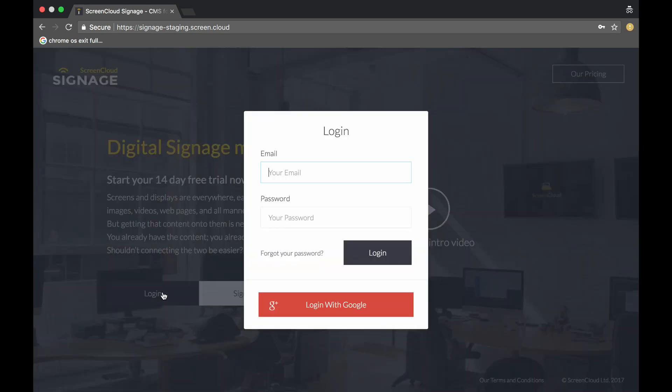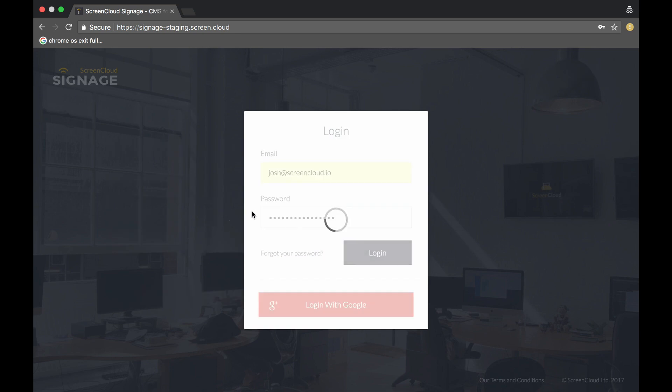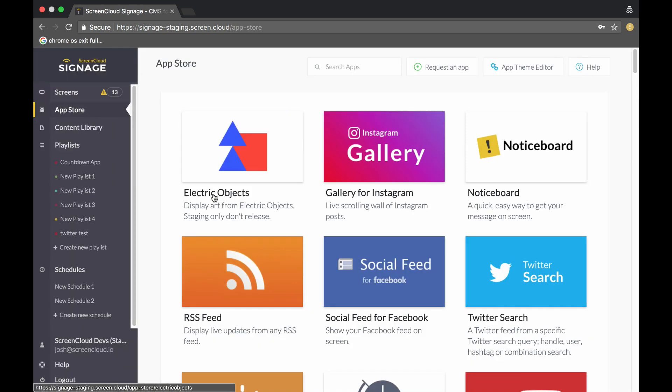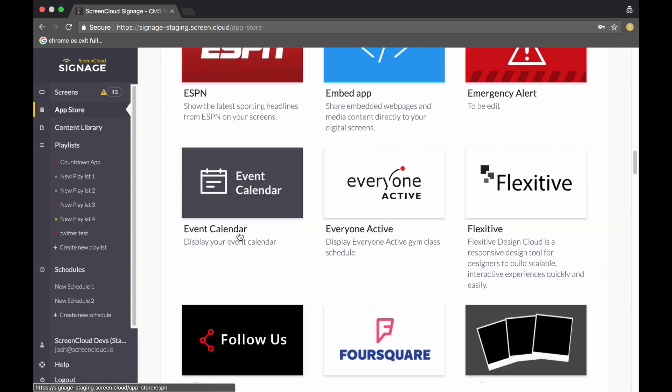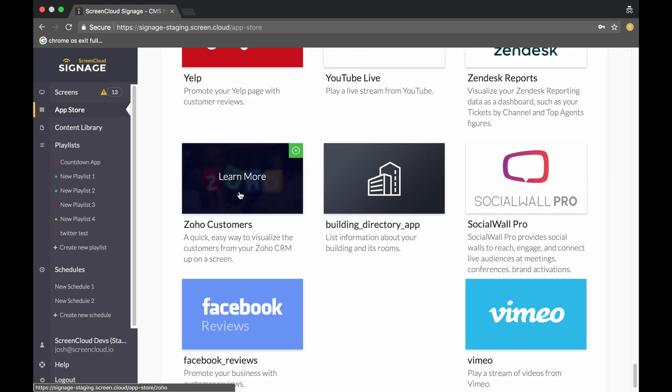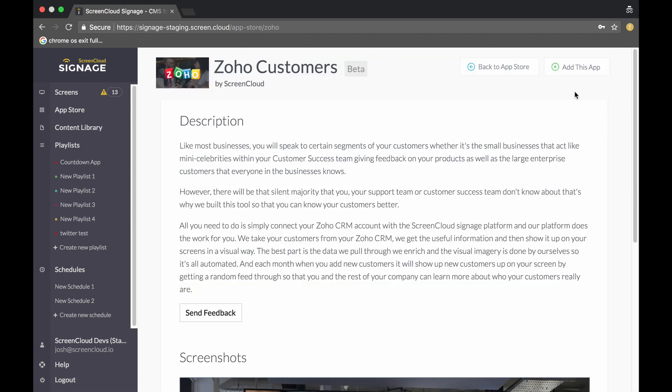To start off, we're going to log in to our ScreenCloud account. I'm just going to put my details in here, then go to the App Store and scroll down until I see the Zoho Customers app. After I've selected it, I then need to add this app.